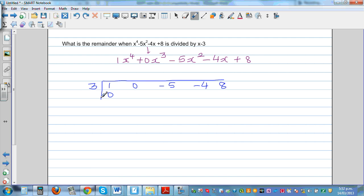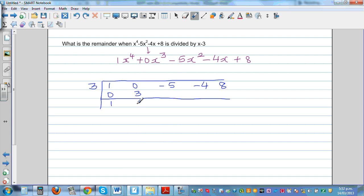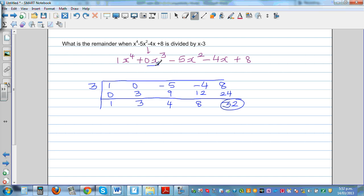Starting the synthetic division: 1 plus 0 is 1; multiply by 3 gives 3; 0 plus 3 is 3; 3 times 3 is 9; minus 5 plus 9 is 4; 4 times 3 is 12; minus 4 plus 12 is 8; 8 times 3 is 24; 8 plus 24 is 32. The remainder is 32.